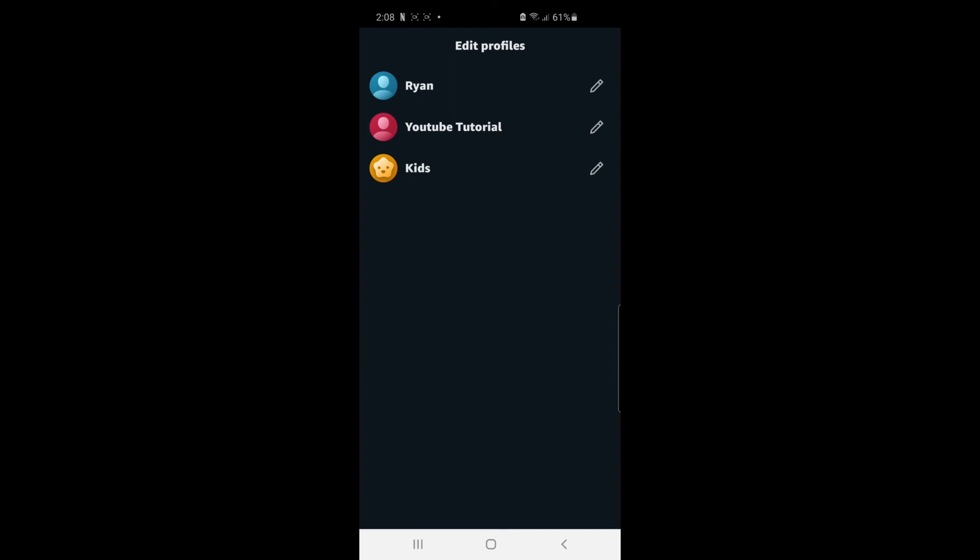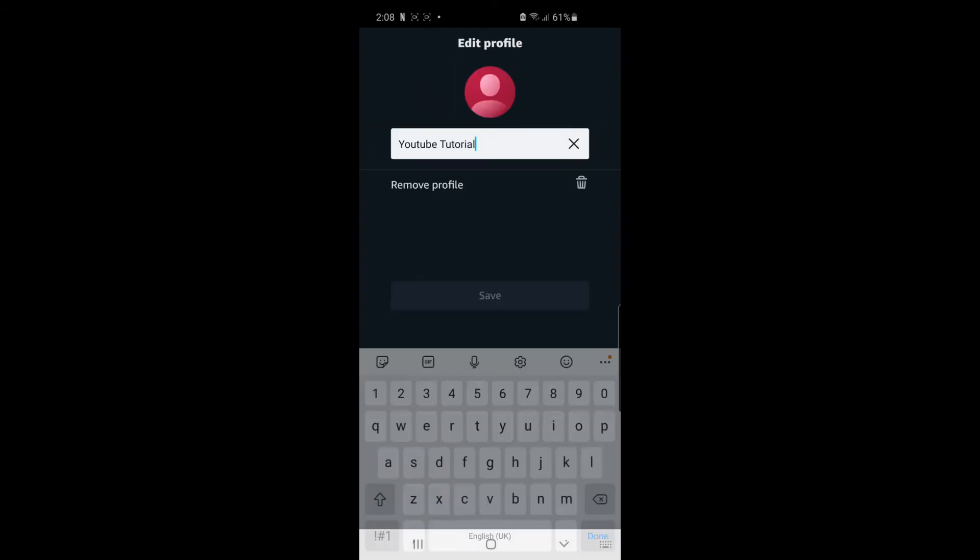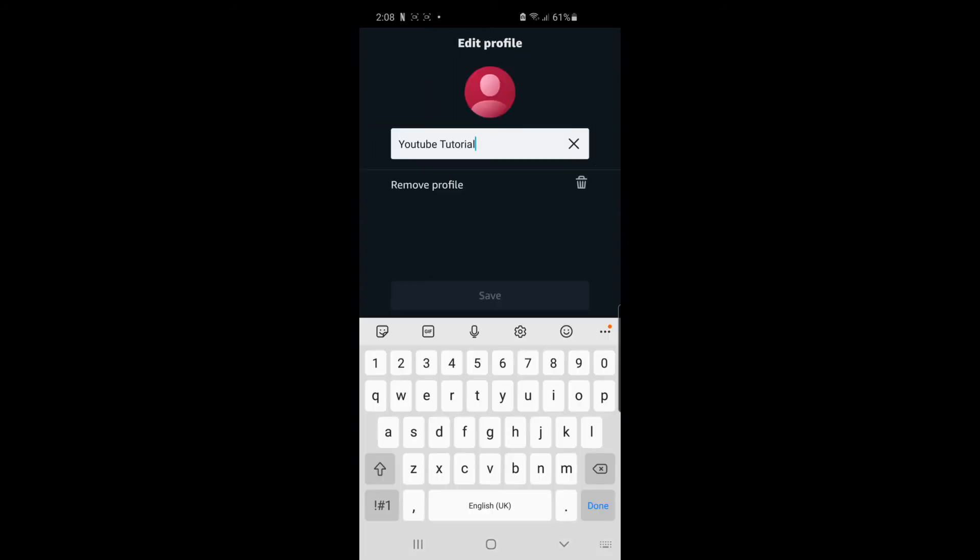So go ahead and click on that now. And then as you can see you can go ahead and change the name of your profile or you can go ahead and remove the profile. So go ahead and click on Remove Profile.